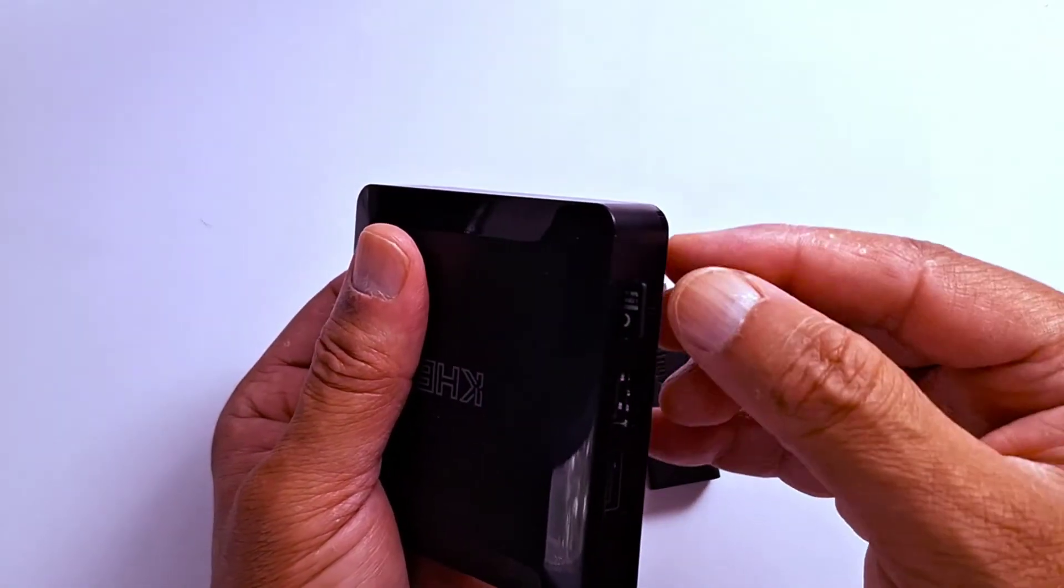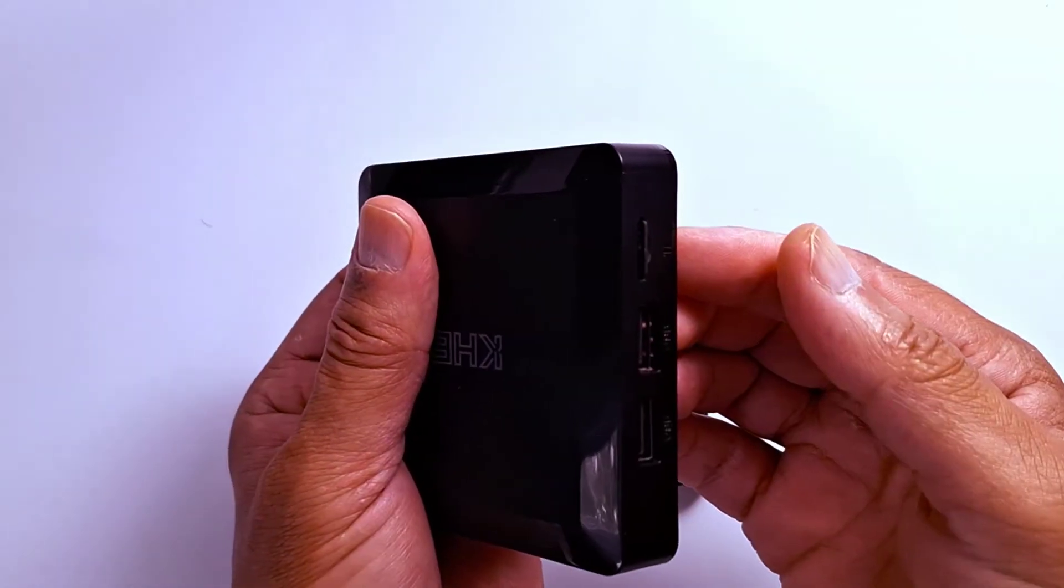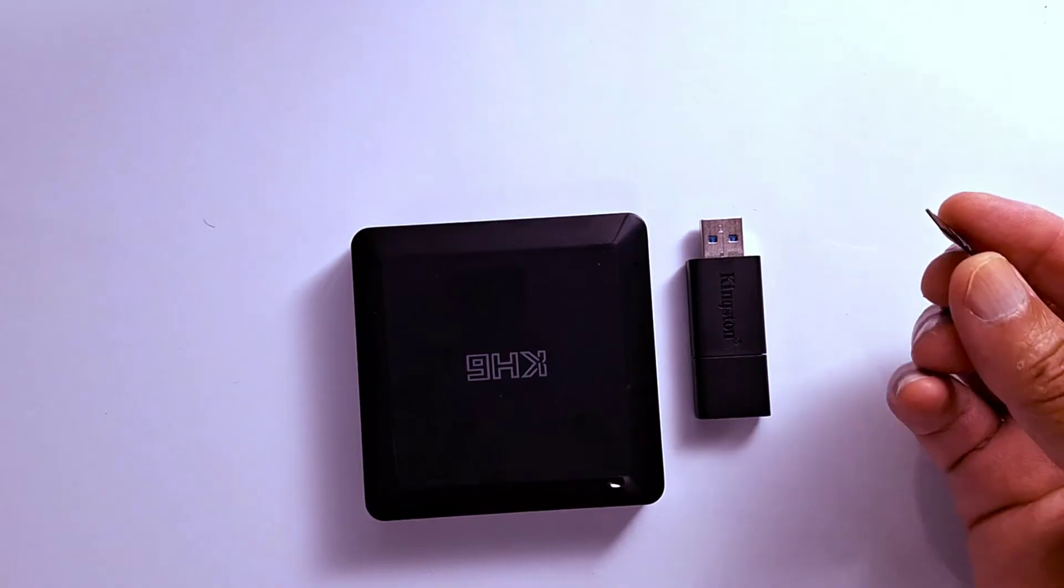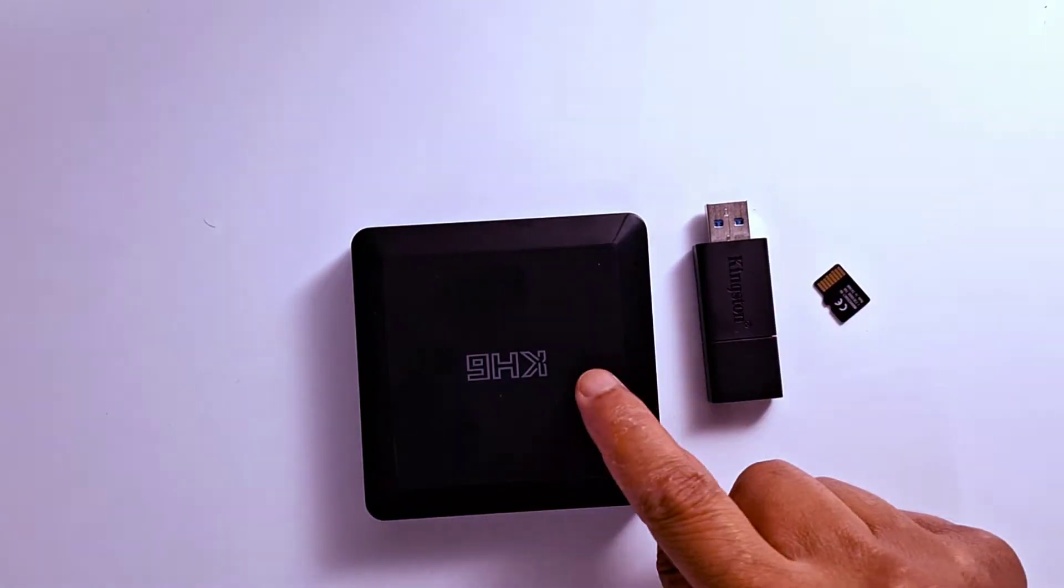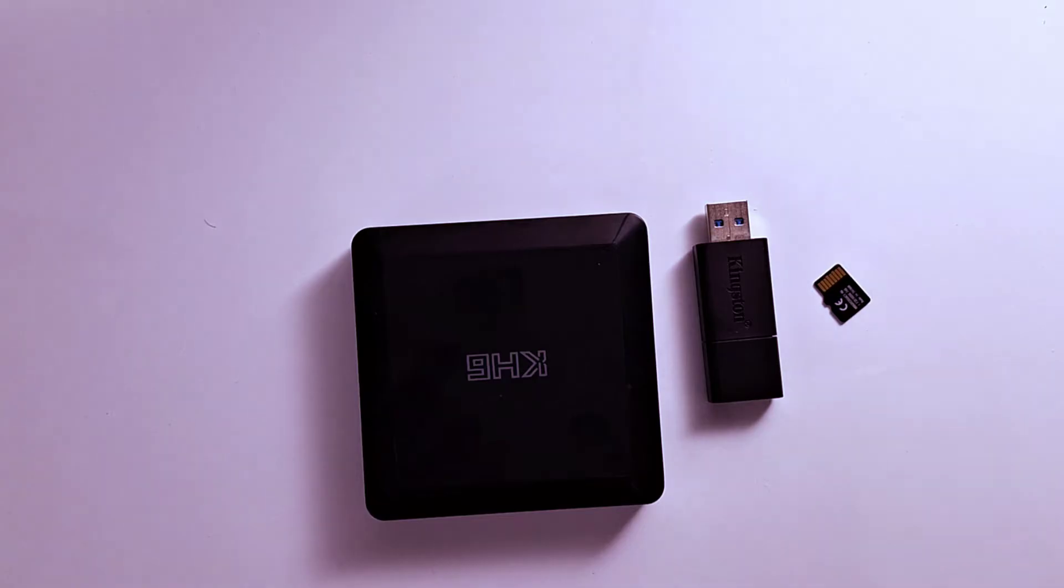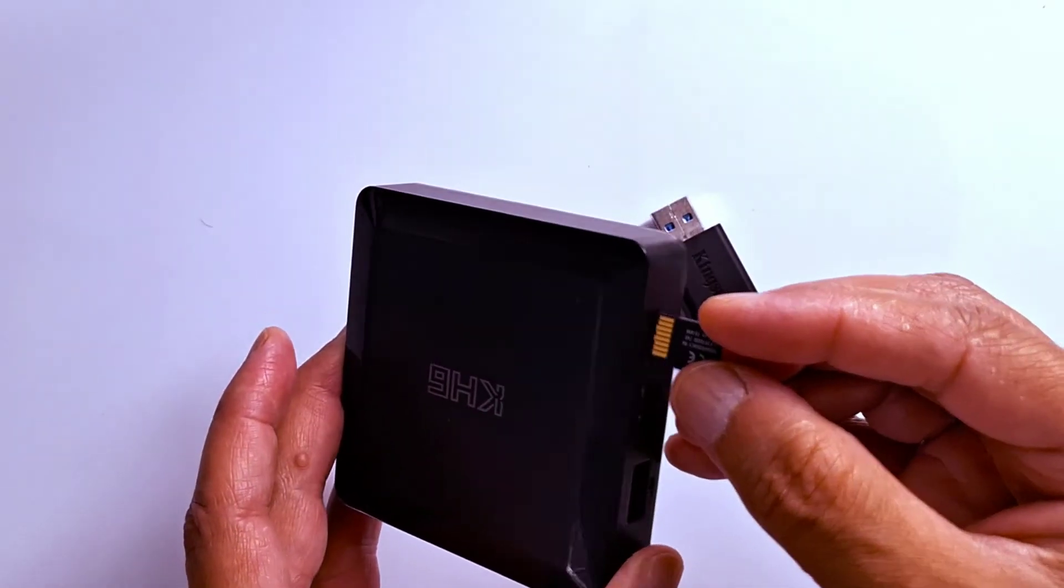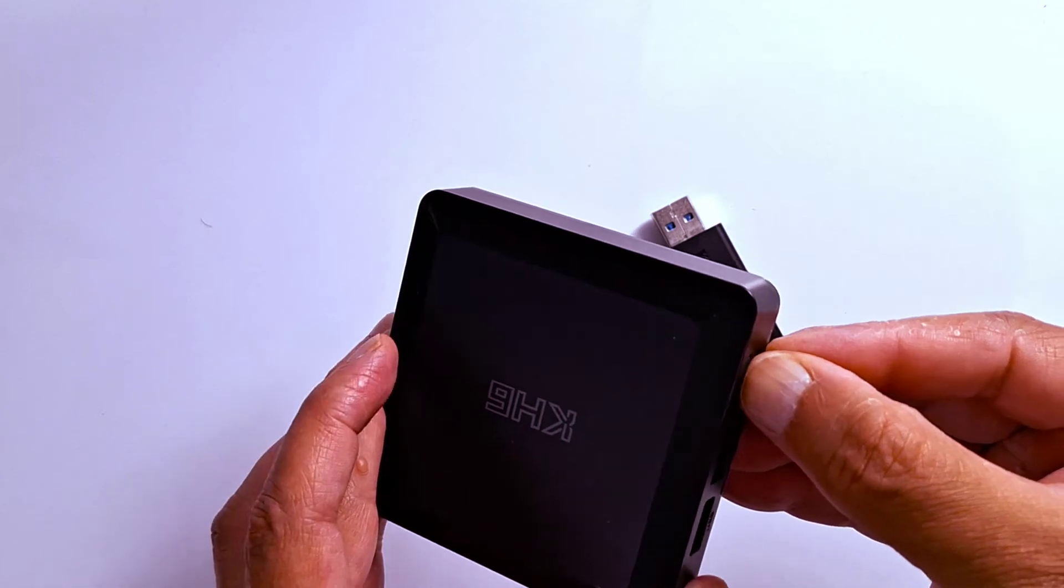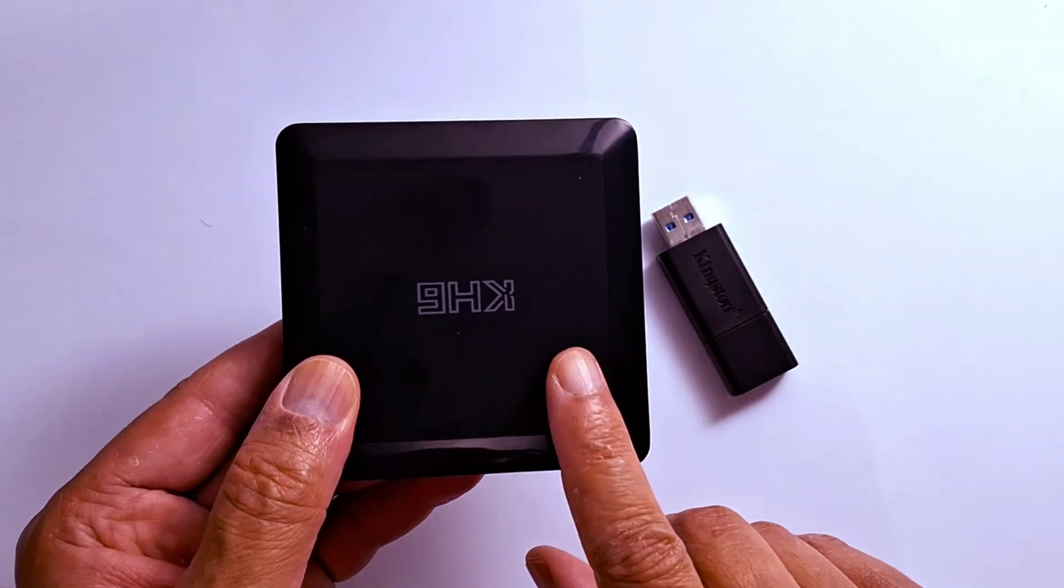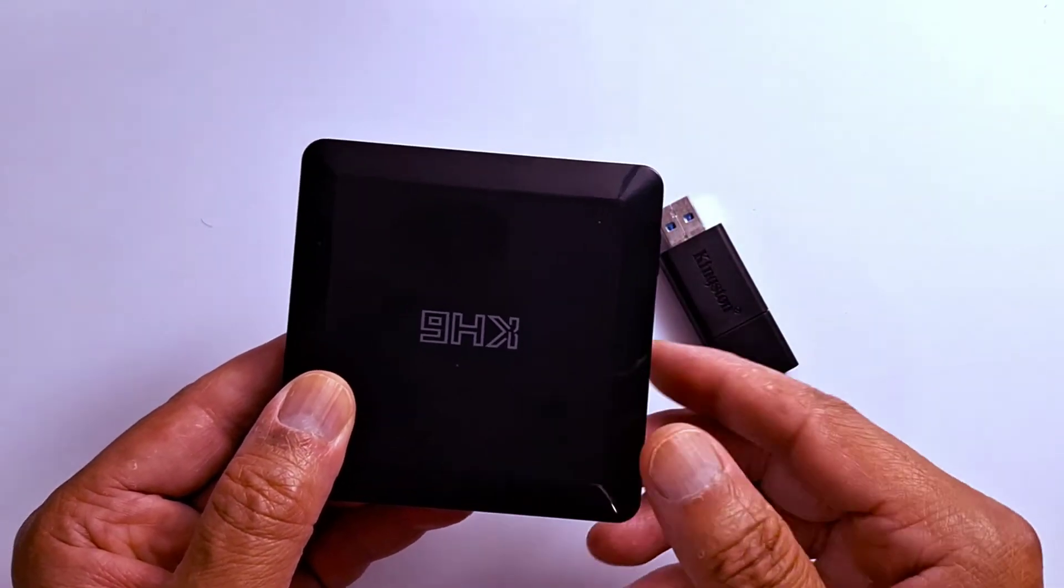Using a micro SD card or a USB pen drive in your Android box will allow you to expand storage. Today I'm going to use a micro SD card. Now I'm going to connect my Android box to my TV and show you the steps.